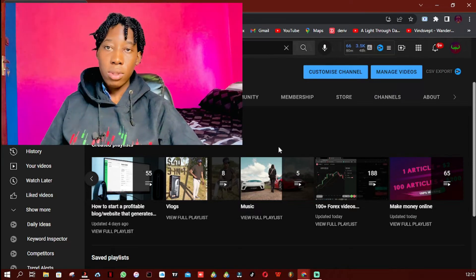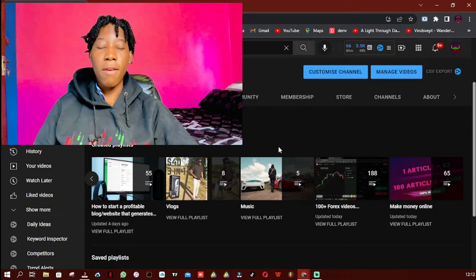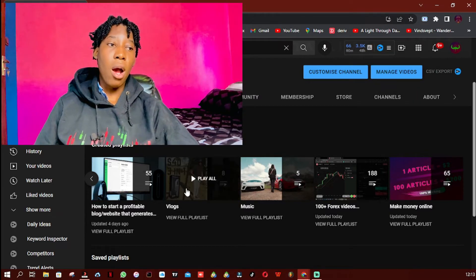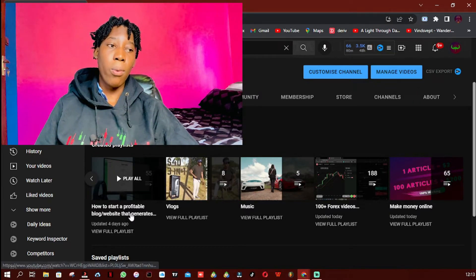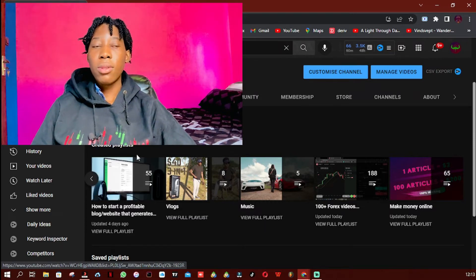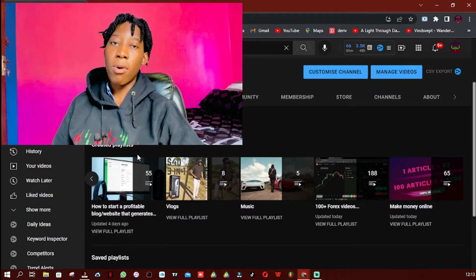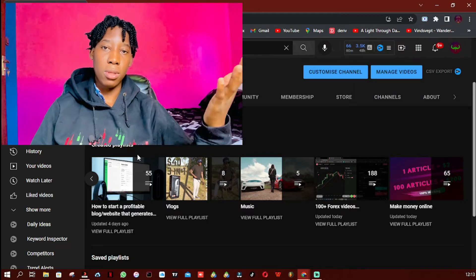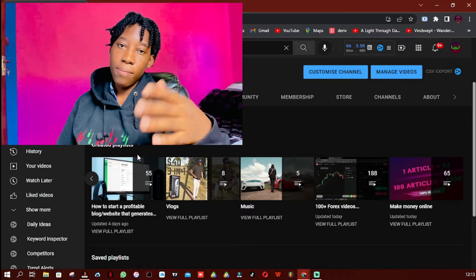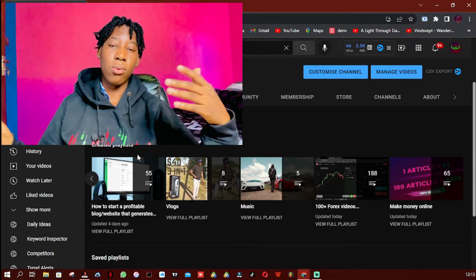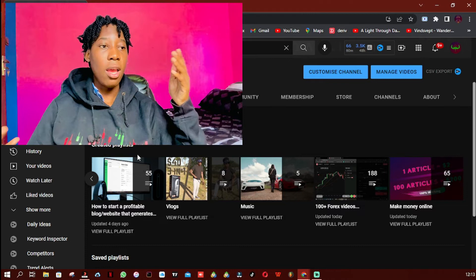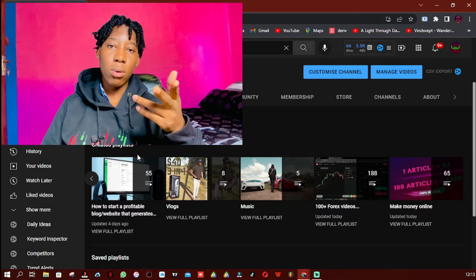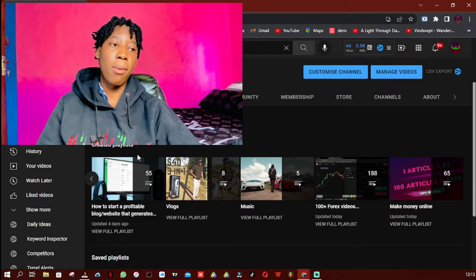The playlist I'm most proud of is 'How to Start a Profitable Blog or Website That Generates Money.' This playlist currently has more than 50 videos, teaching you from what a website is and what it's made of, all the way to how to create one, how to monetize it, and how to make money with it. This playlist has everything you need to know when it comes to starting your own website.